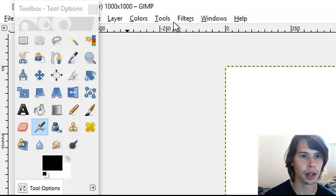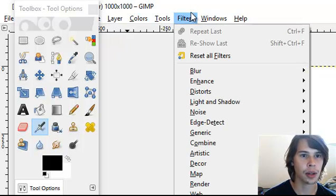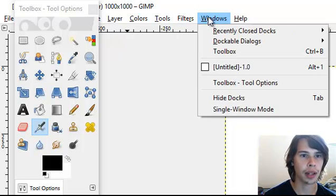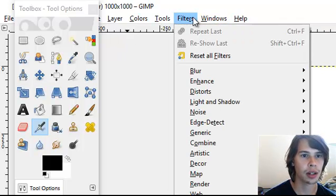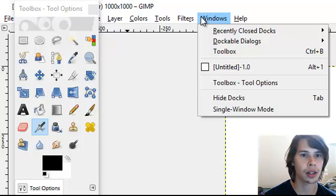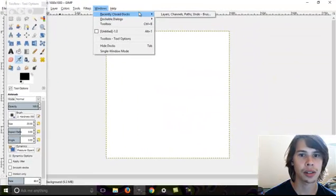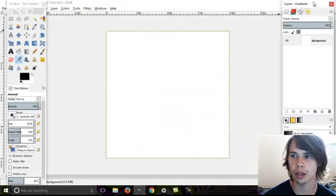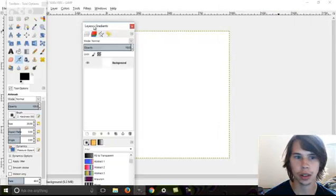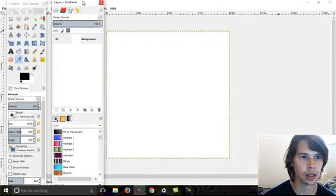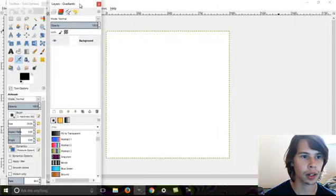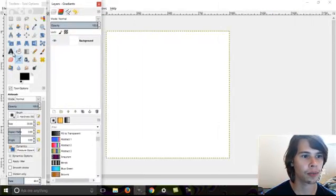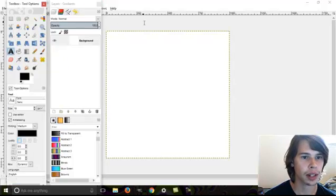This is going to work with layers. If you don't have it open, open up your layers. I'm going to go over here. Select your text.